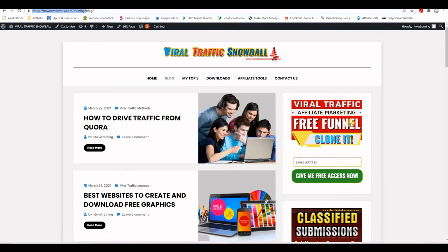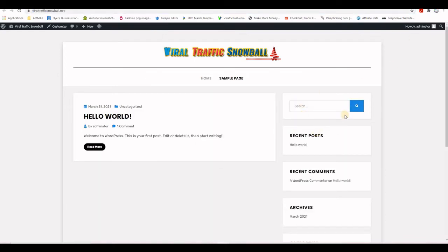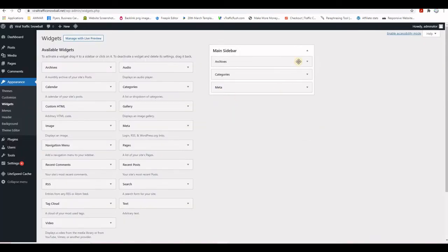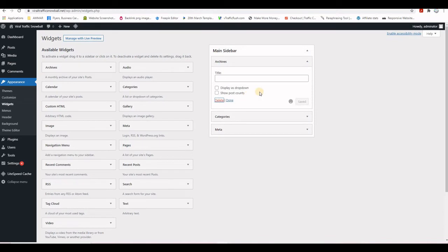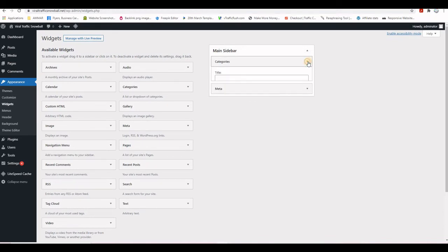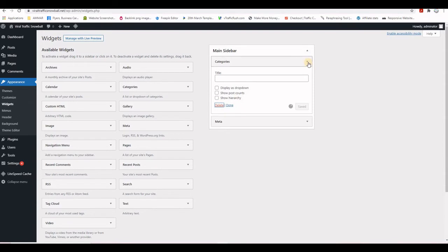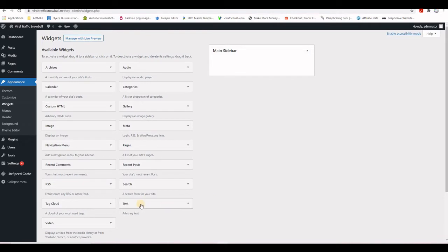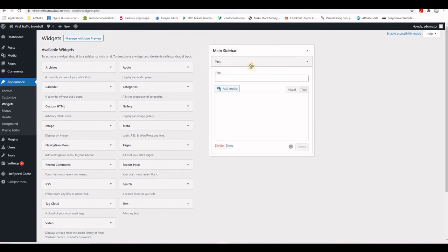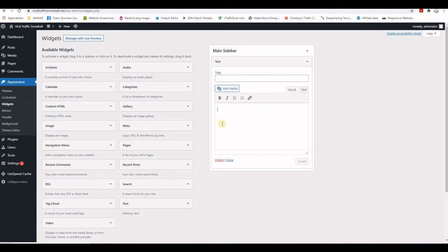Right now I'm going to copy the information from the old training website and put it on the brand new website. I'll delete all the existing widgets and start from scratch. Click the arrow then Delete to remove each widget. Then grab a Text widget and drag and drop it into the sidebar.